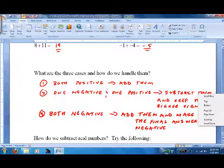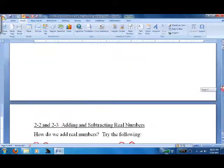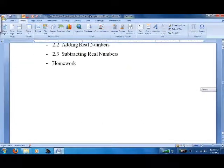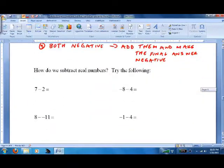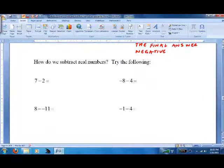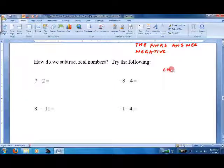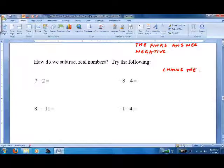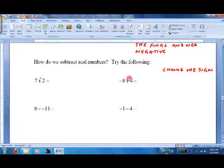That's how to add them. Now, how do we subtract real numbers? Well, we basically do the exact same thing, except first change the sign. So here, if the sign is negative, make it positive and put a negative here.